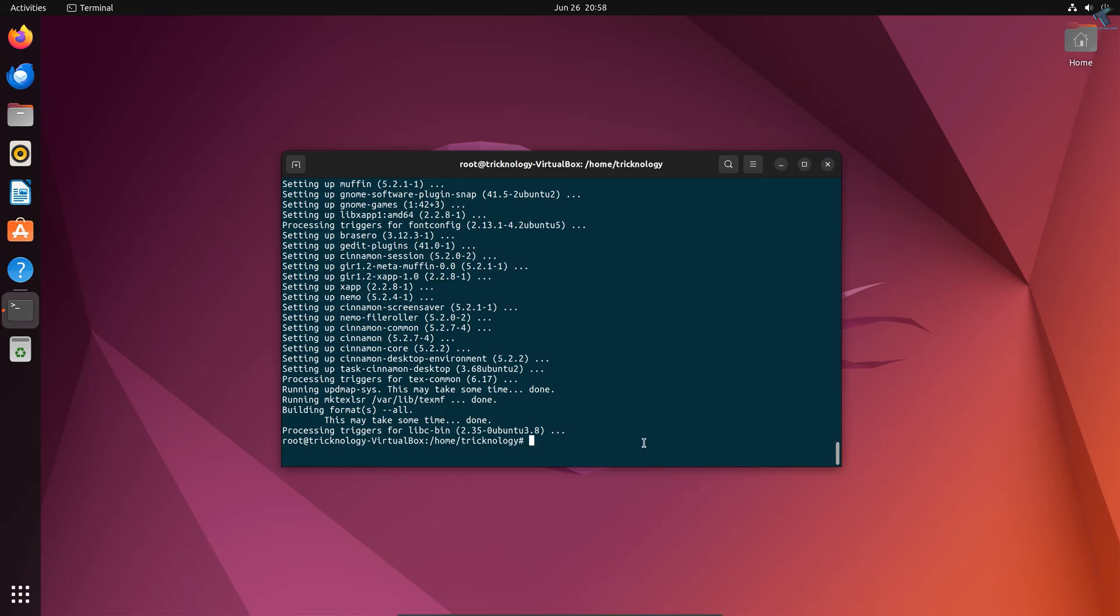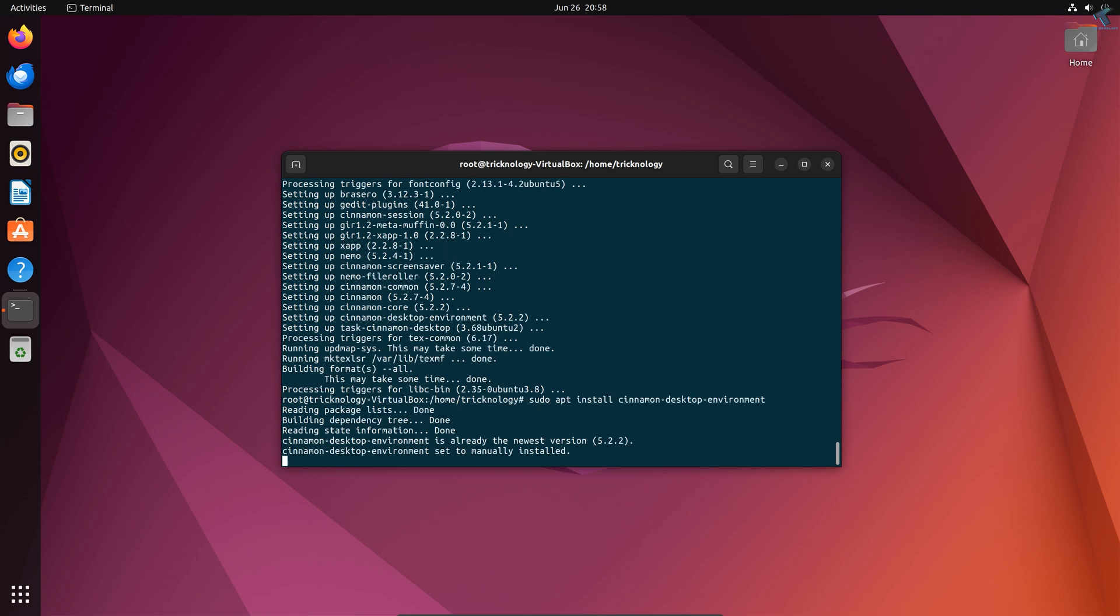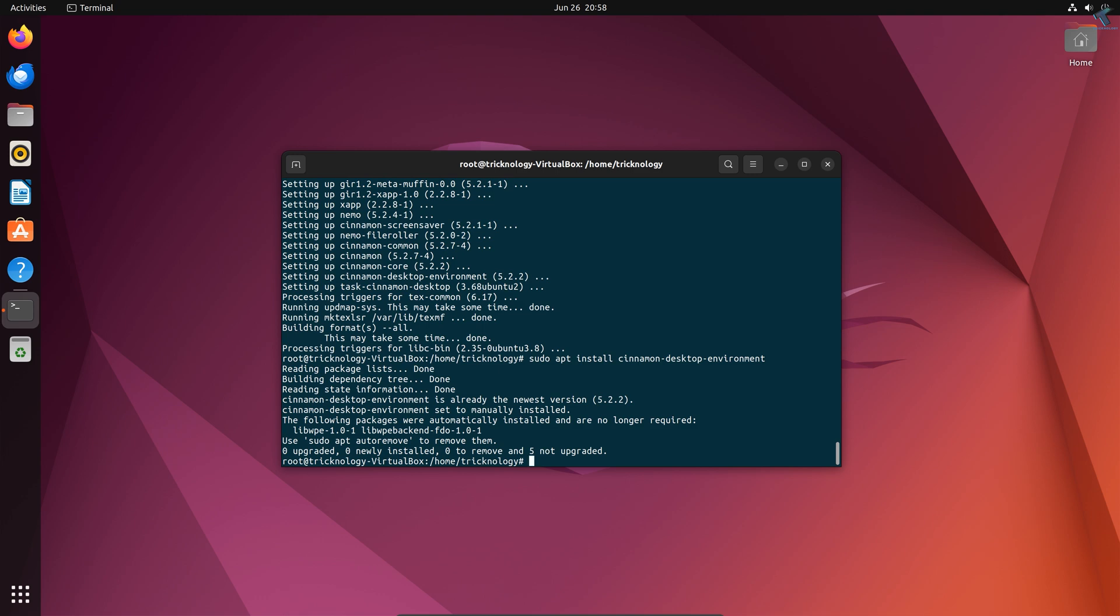The command is 'sudo apt install cinnamon-desktop-environment'. Press Enter. After it's done, you just need to restart your PC. Just click on Restart.